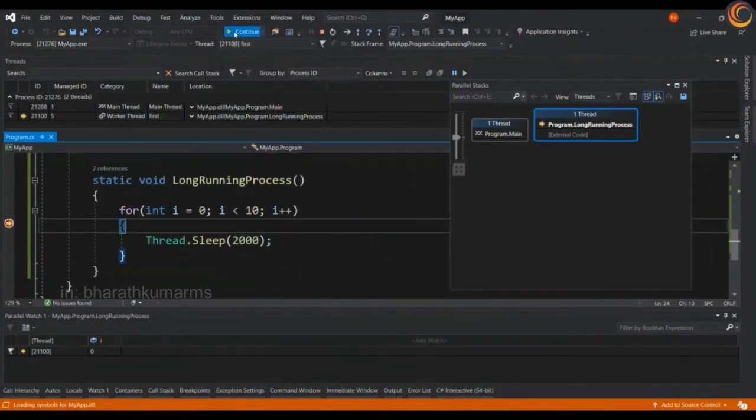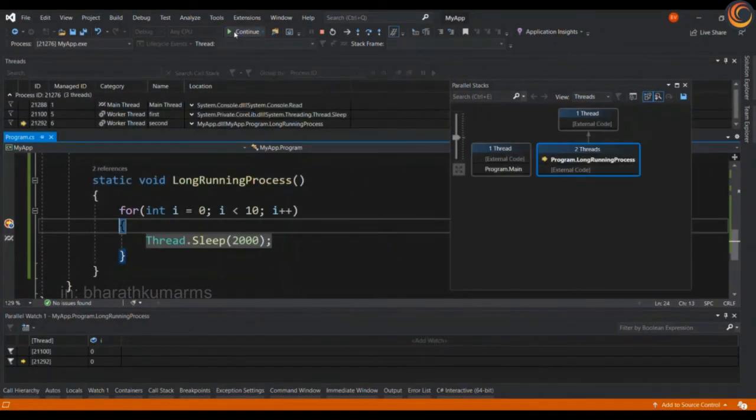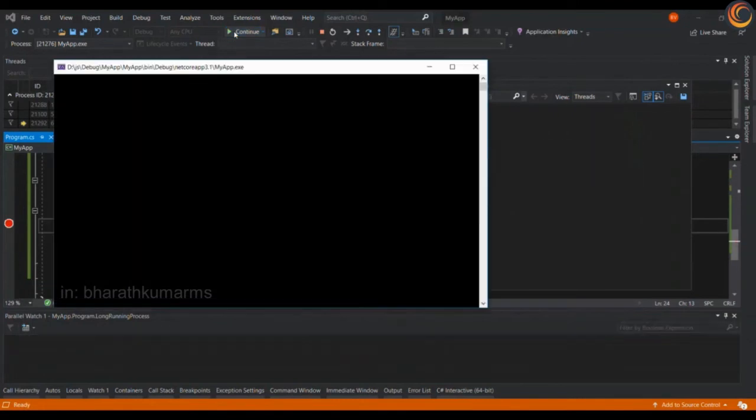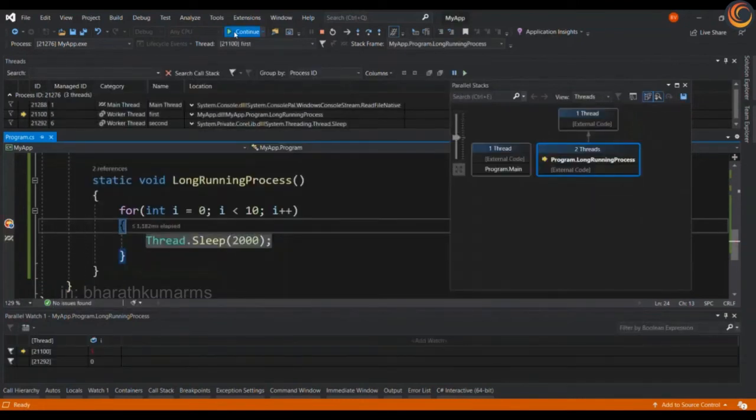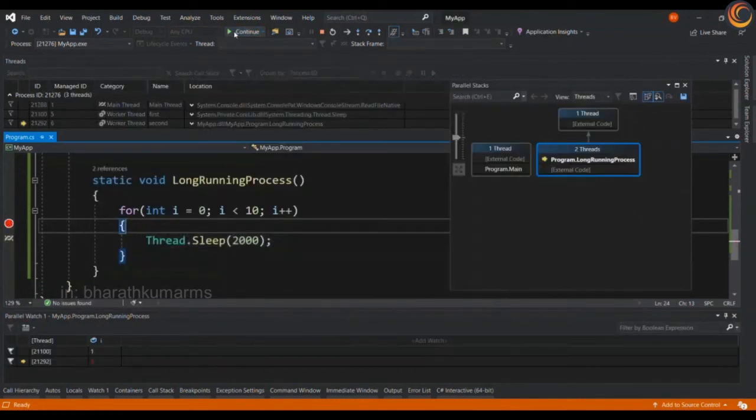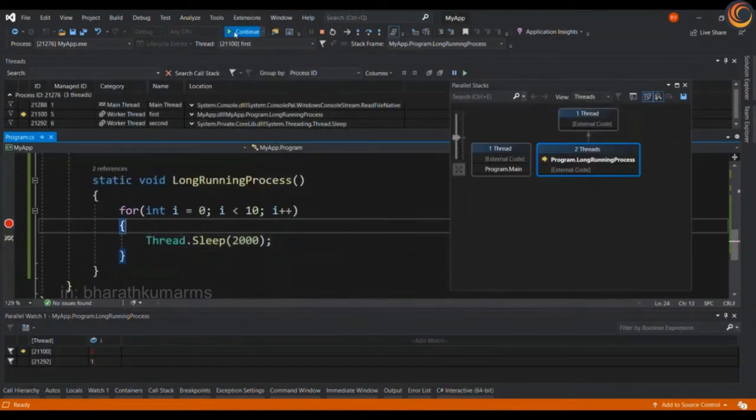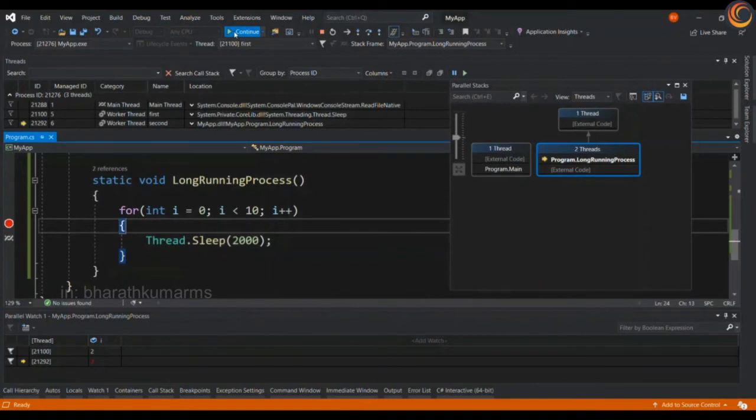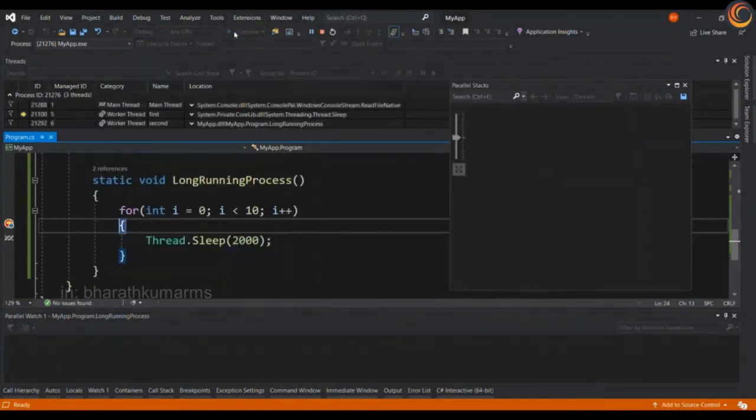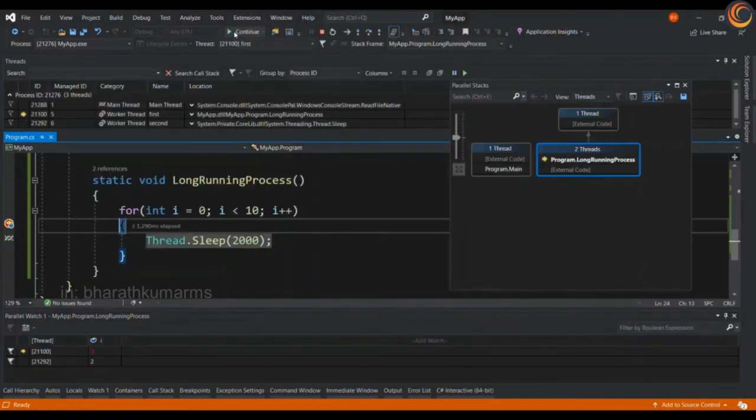I am going to continue executing this program to see few pointers moving so that we can get few data in the parallel watch and in other windows.